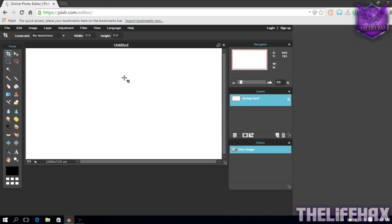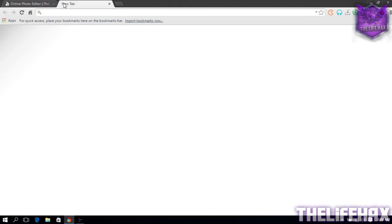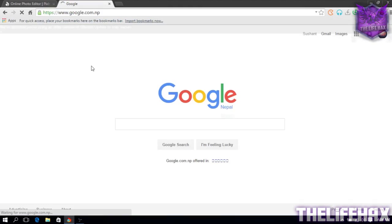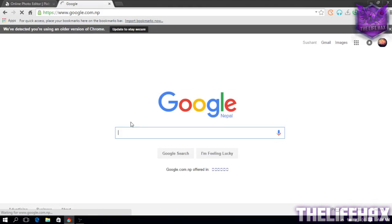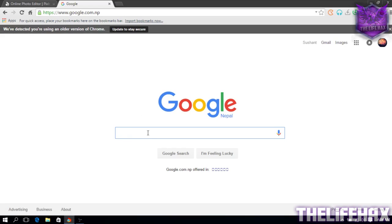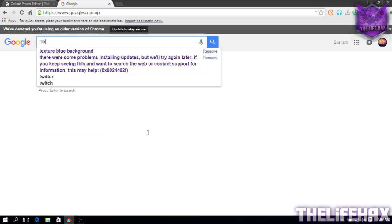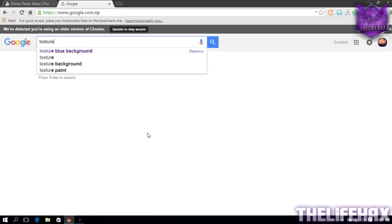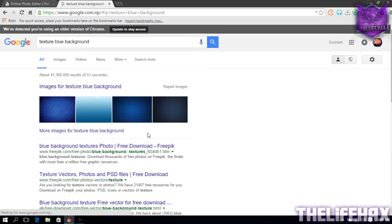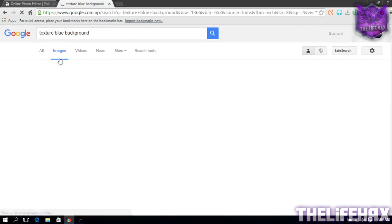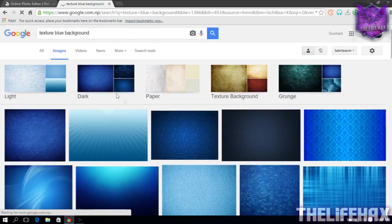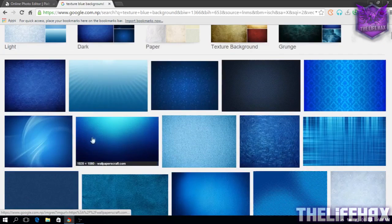After that you want to search for a background. So just go to Google. You want to Google search for background images. So let's search for background like texture background, texture blue background. Just go to images.